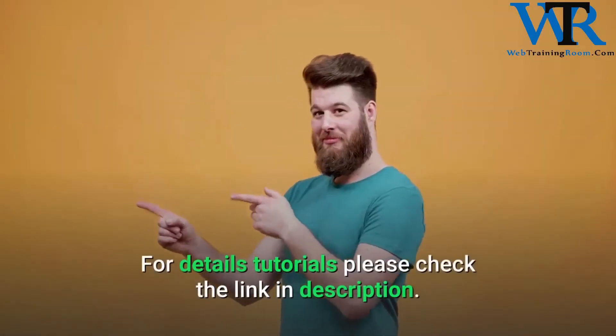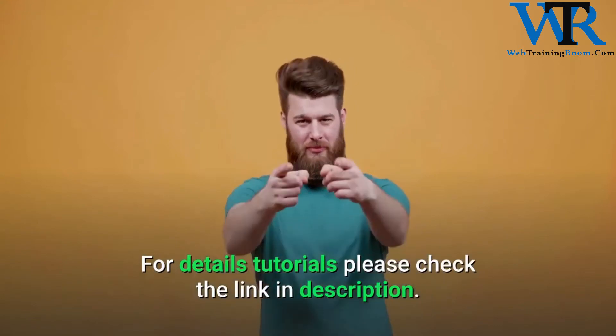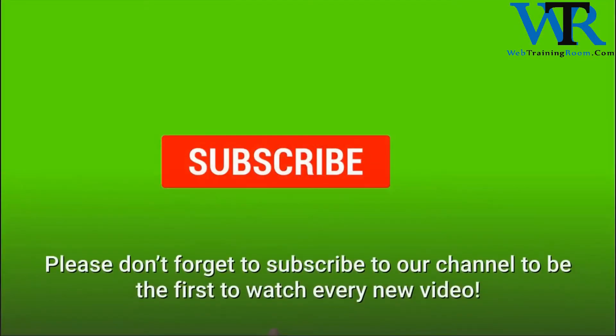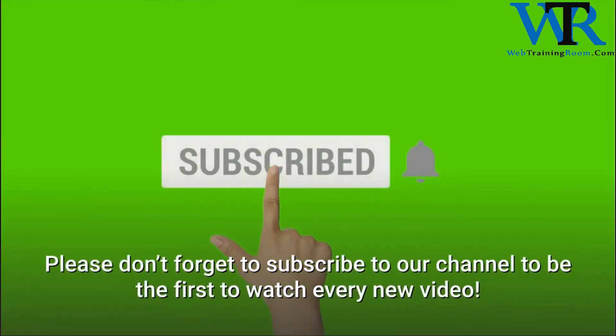Please check the link in the description. Please don't forget to subscribe to our channel to be the first to watch every new video.